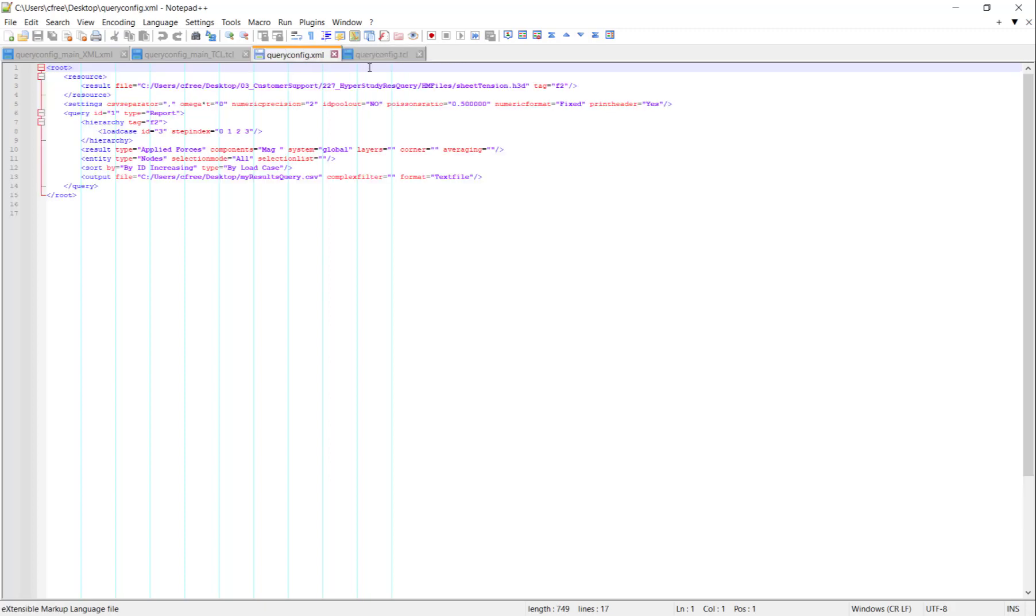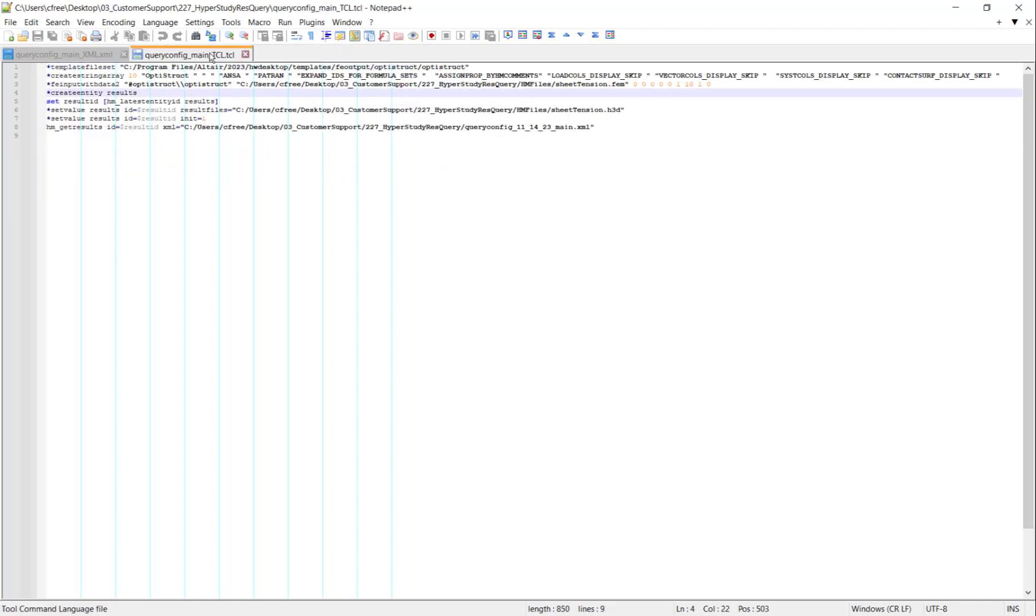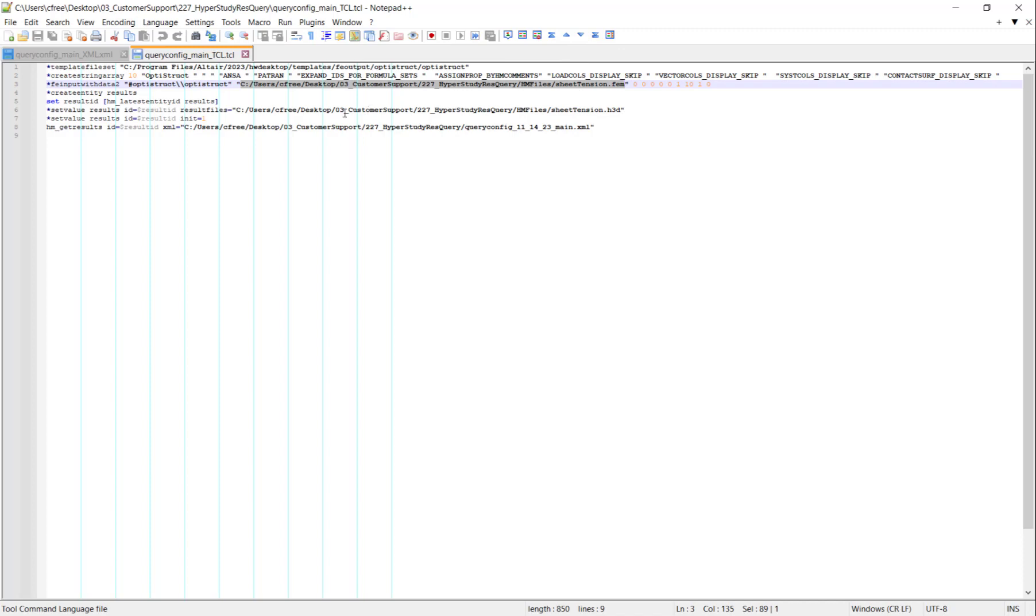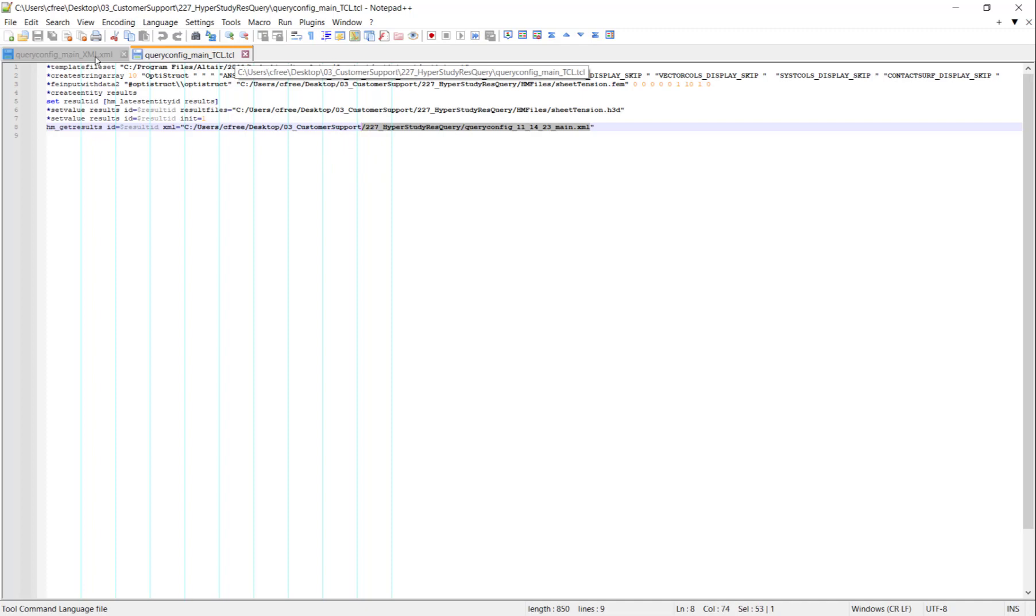So what I've done is I've taken these TCL and XML files and I've modified them very slightly to my needs, to my file locations. For example, I've modified the FE input line here to point to my file that I'm going to reference, modified the H3D file accordingly, and I will have also modified the location for this XML file. That's all I've changed in the TCL file.